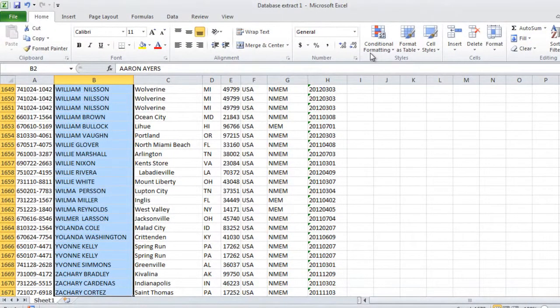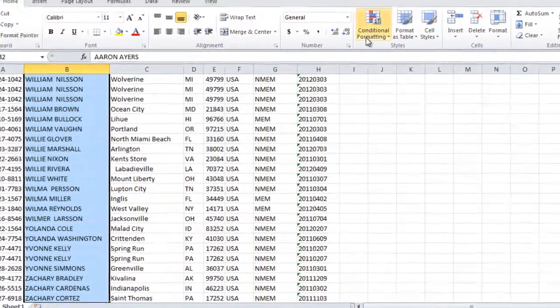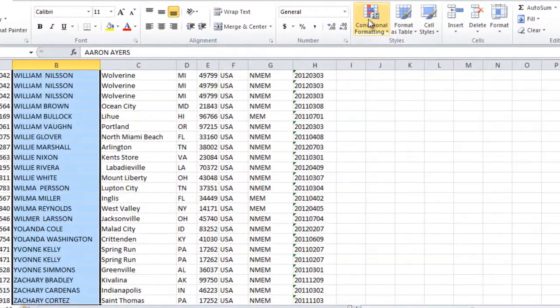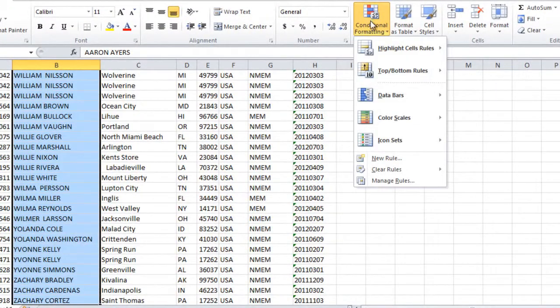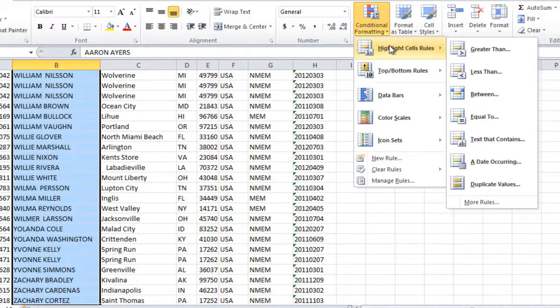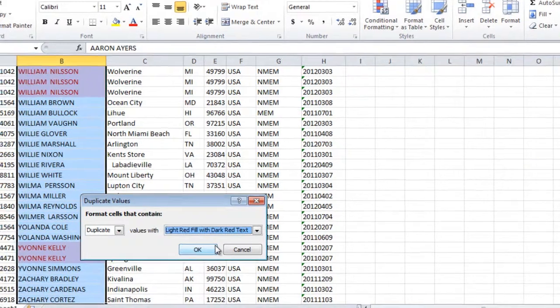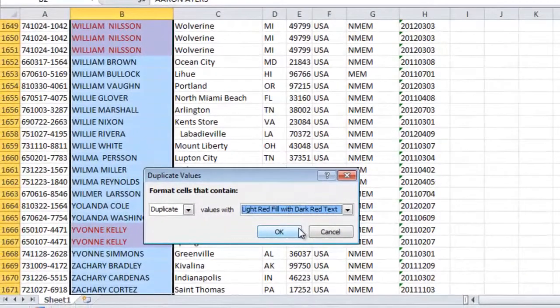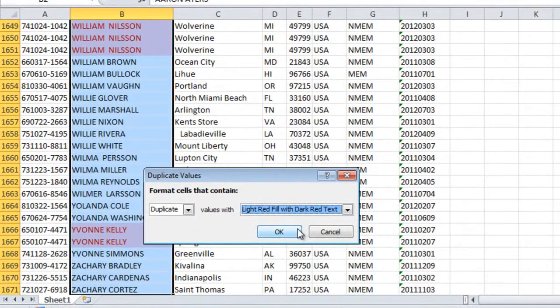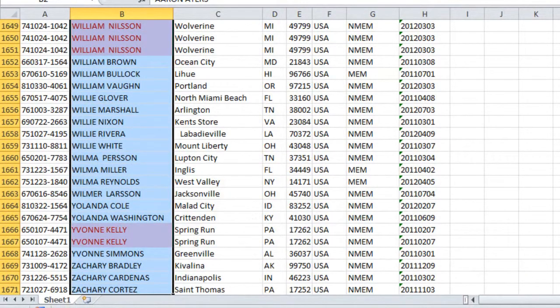Under the Styles group, I'll click Conditional Formatting and select Highlight Cells Rules. I'll click Duplicate Values and leave the default coloring, which is light red fill with dark red text. Now I can easily see names that are duplicates.